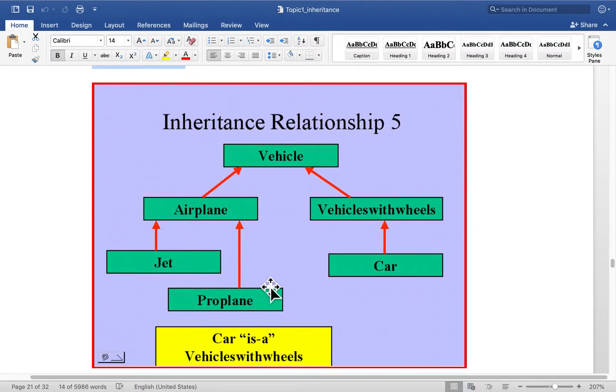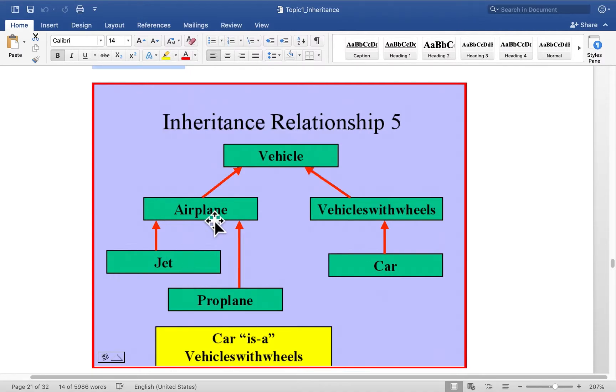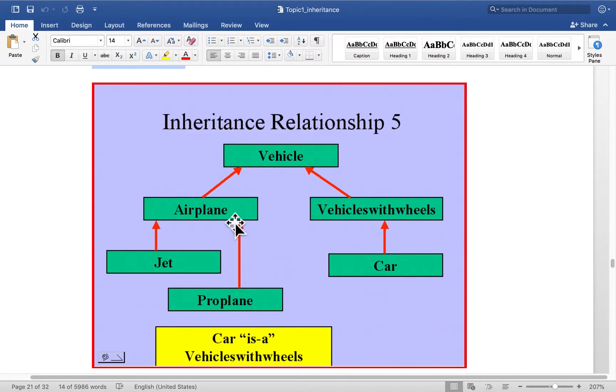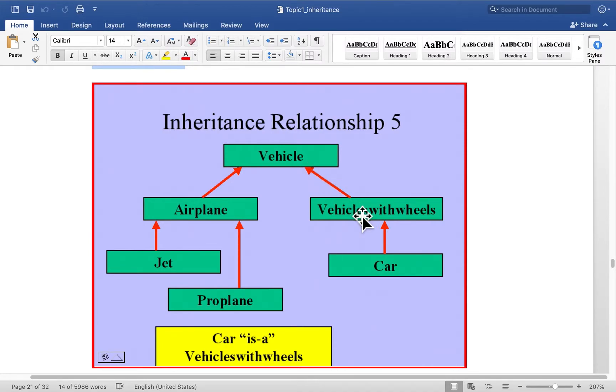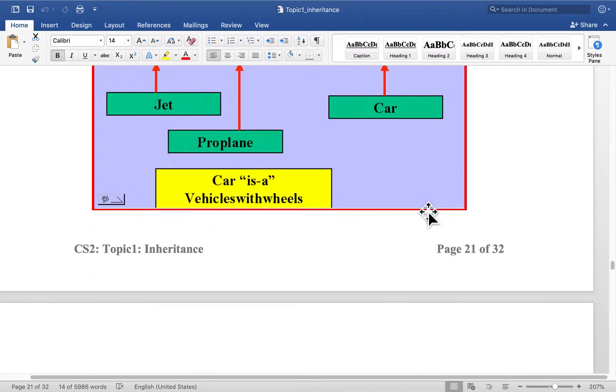Let's say you have a class called vehicle. Airplane is a vehicle. So I can derive airplane from vehicle. Jet is an airplane. So I can derive jet class from airplane. Proplane is an airplane. So I can derive proplane class from airplane. Vehicle with wheels is a vehicle. So I can derive that from vehicle. And car is a vehicle with wheels. So I can derive that from this one. That's standard inheritance.